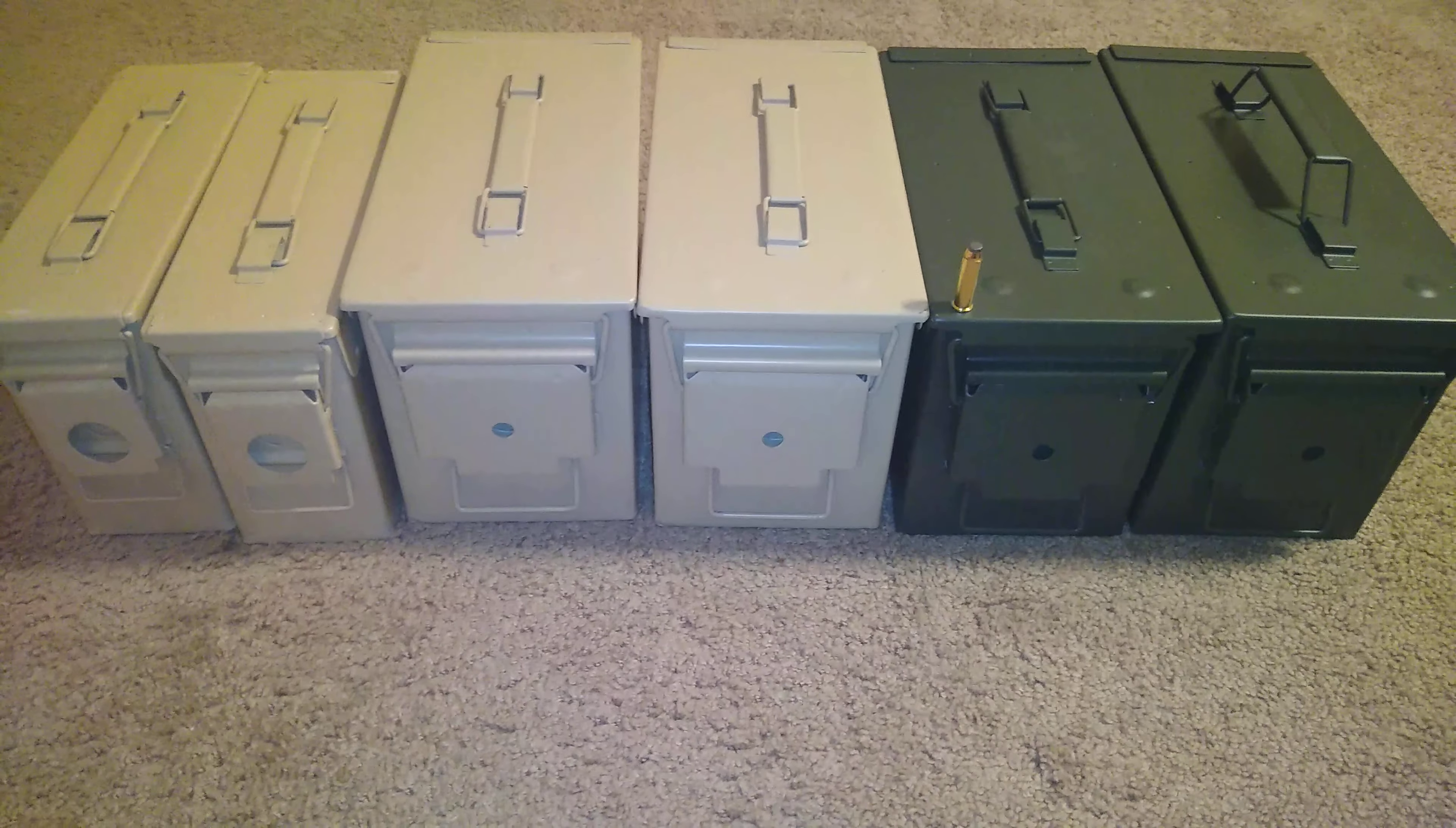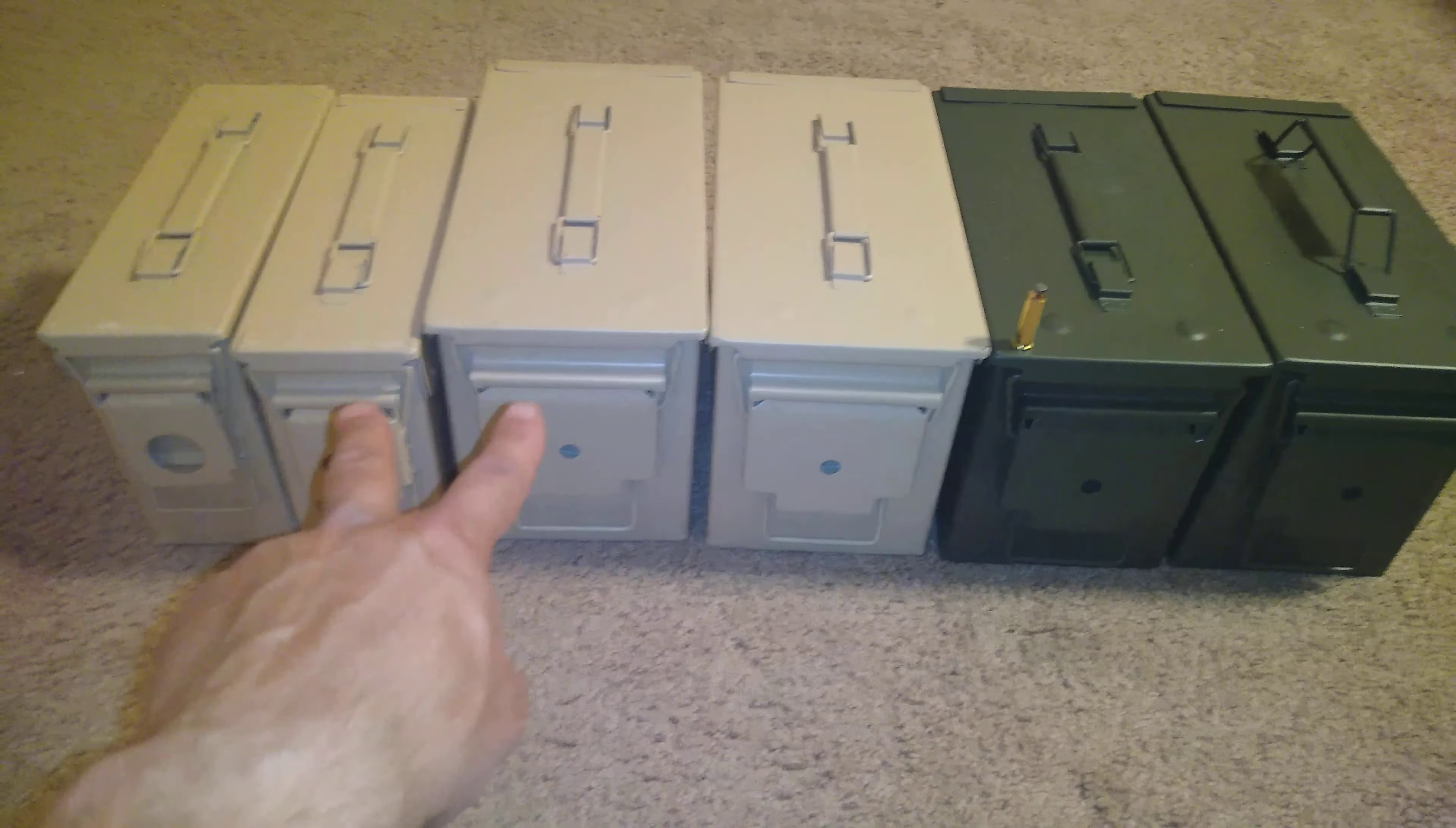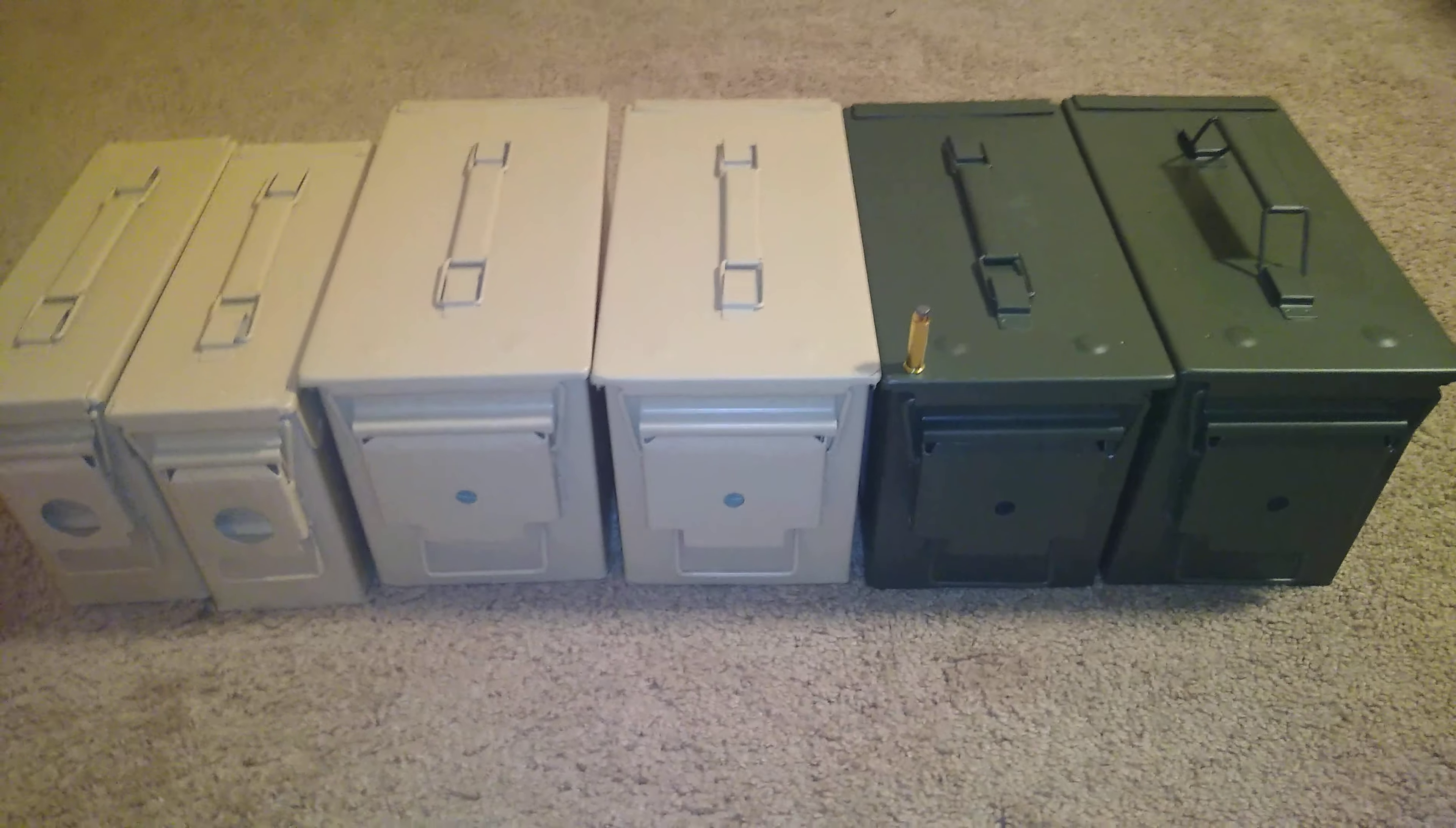I purchased these metal ammo cans from Walmart. These green ones I purchased in the store, they run roughly about $12.90. These beige ones I purchased online. They come in a set, you get a 30 caliber and a 50 caliber for roughly $32-34, so more expensive, but this is a good option to go with in store for roughly $12.90.